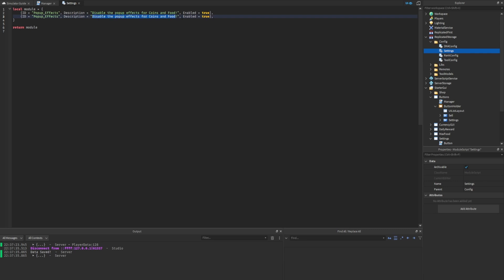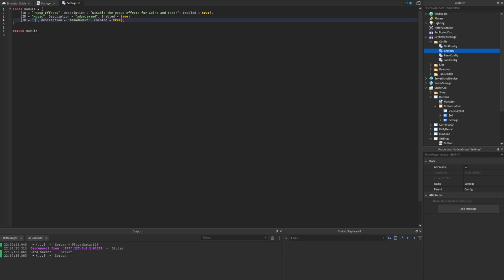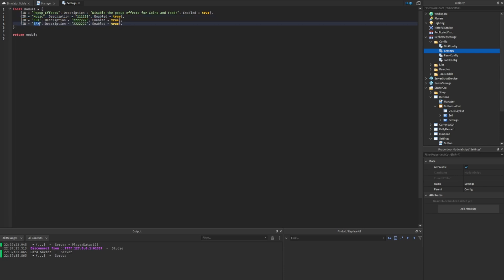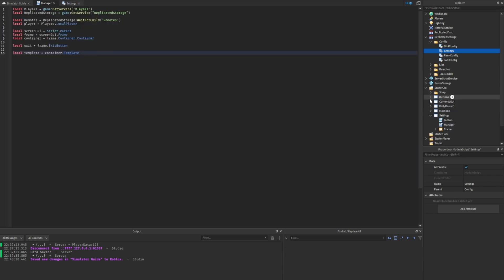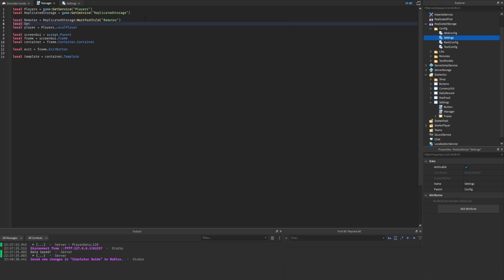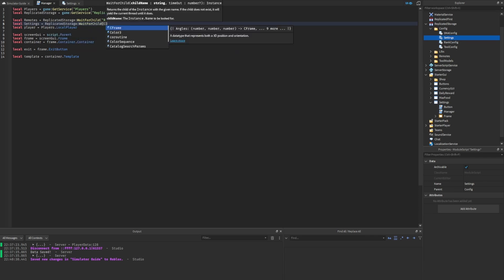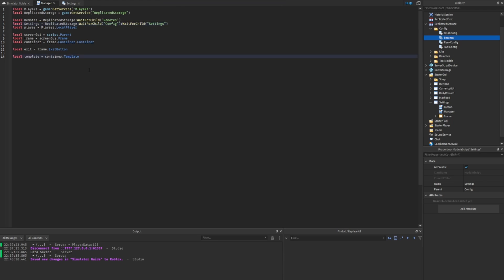We'll copy this table and paste it to add more settings. I'll set descriptions to placeholder text like one-one-one-one-one and two-two-two-two-two so we can easily see them displayed in the GUI. The next setting is music, then SFX with description two-two-two-two-two, and finally trade requests set to three-three-three. That's all our settings for now. Let's hop back into the manager script, close the GUIs we're not using, and get the settings config file using require — local settings equals require replicated storage wait for child config wait for child settings.